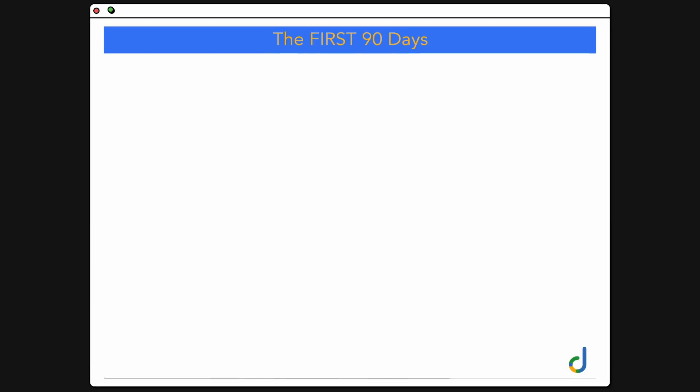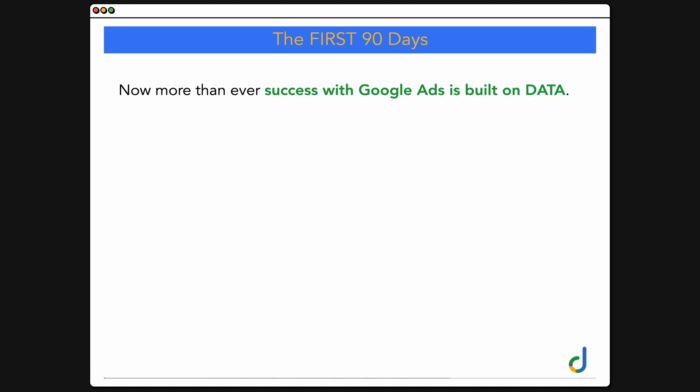We're going to be focusing on especially the first 90 days of a Google Ads campaign. But it's important to note that this cycle is true for any Google Ads campaign regardless of its age — it's a continual cycle happening no matter how old your campaign is. Now more than ever, success with Google Ads is built on data. Let me take you through this process.